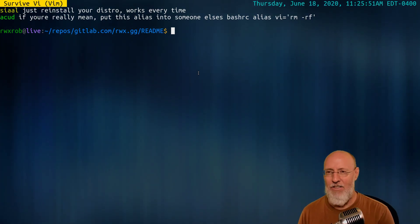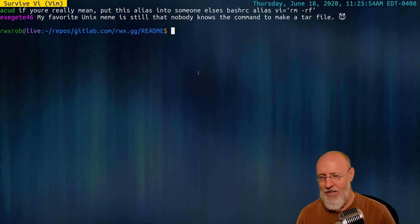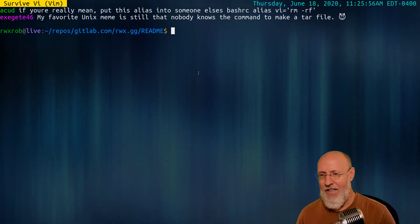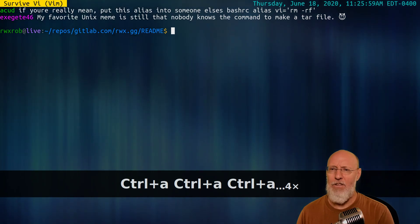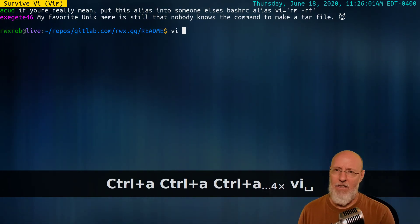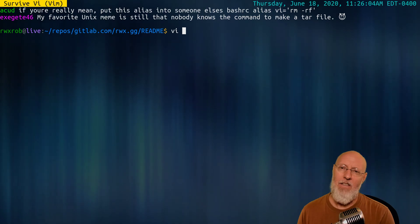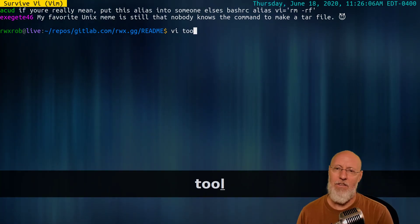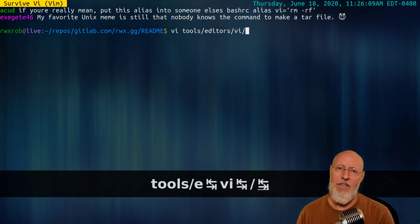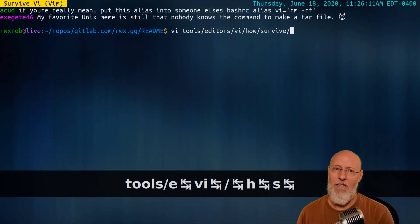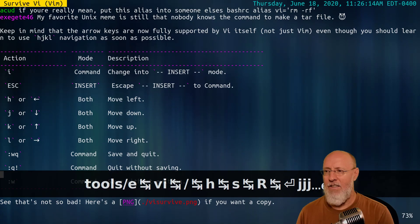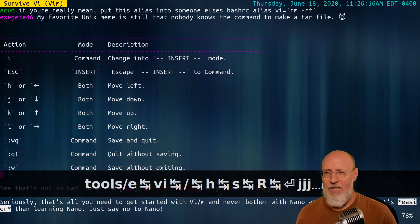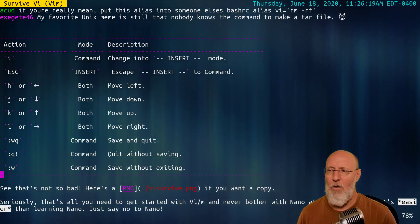I don't think you have any business editing files unless you know basic VI, and I'm going to defend that statement because it's actually not that hard. You want to know how hard it is? Go to rwx.gg slash vi survive, and I'm going to show you what that looks like right now. I've got my screen key on so you guys can see. Tools, this is where it's hidden. Editors, VI, how to survive, and this is a markdown readme file.